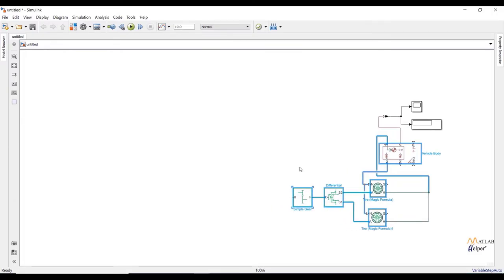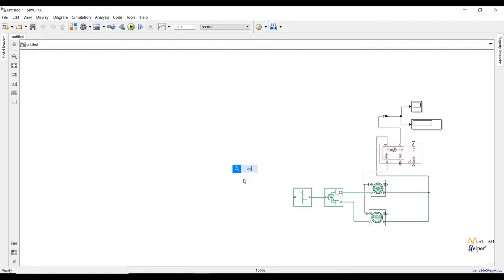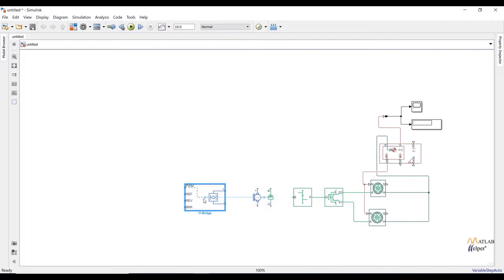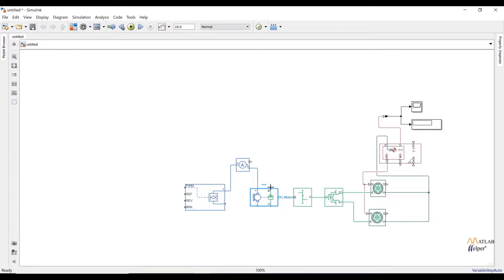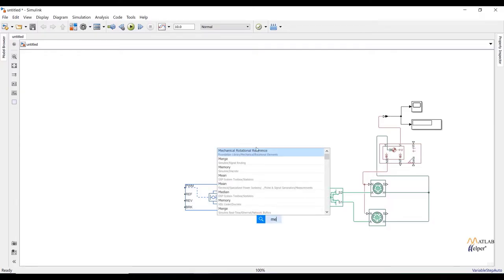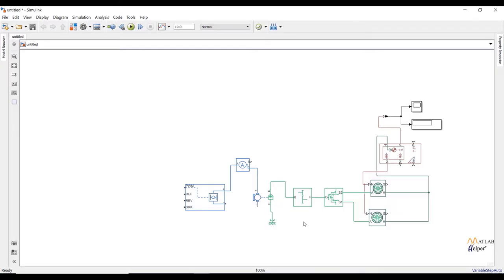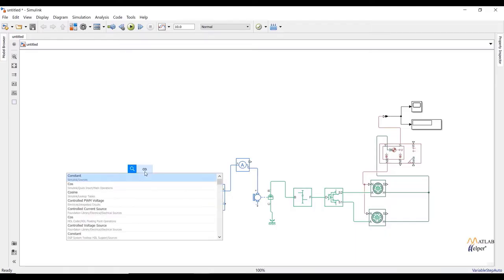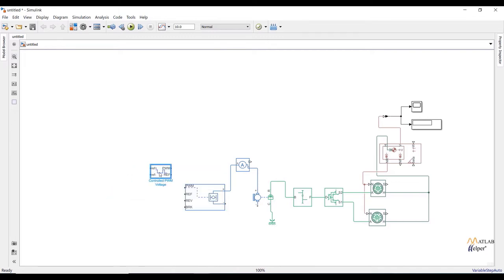This completes our first subsystem. Now create the motor and controller part. Add a DC motor from the Simscape library. To control the DC motor, I am going to add an H-bridge converter. To measure current to the motor, add a current sensor. Connect the R terminal of the motor to the gearbox and C to the mechanical rotational reference. To control PWM input, add a controlled PWM voltage block. With the H-bridge we can perform acceleration, braking, and reverse mechanism.